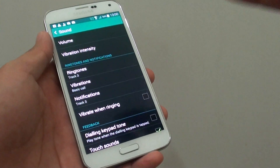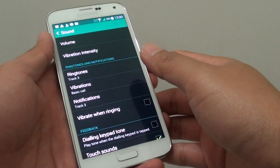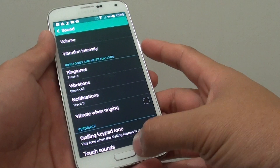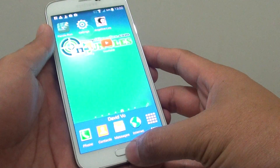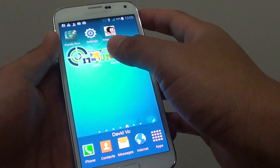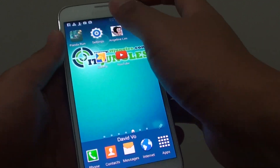How to enable or disable vibration when the phone is ringing on the Samsung Galaxy S5. First, press on the home key at the bottom to take you back to the home screen. Then, go into settings.